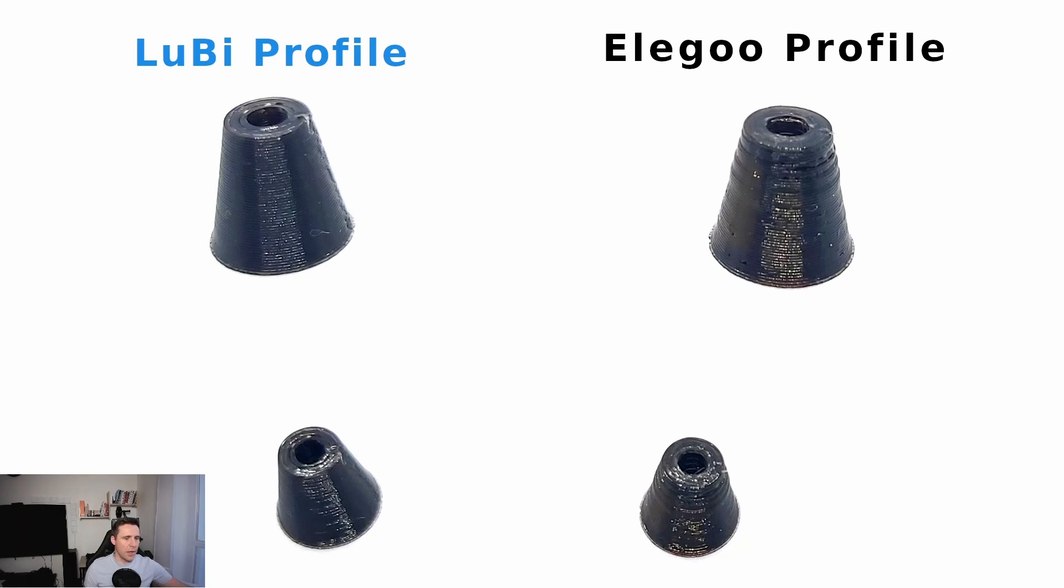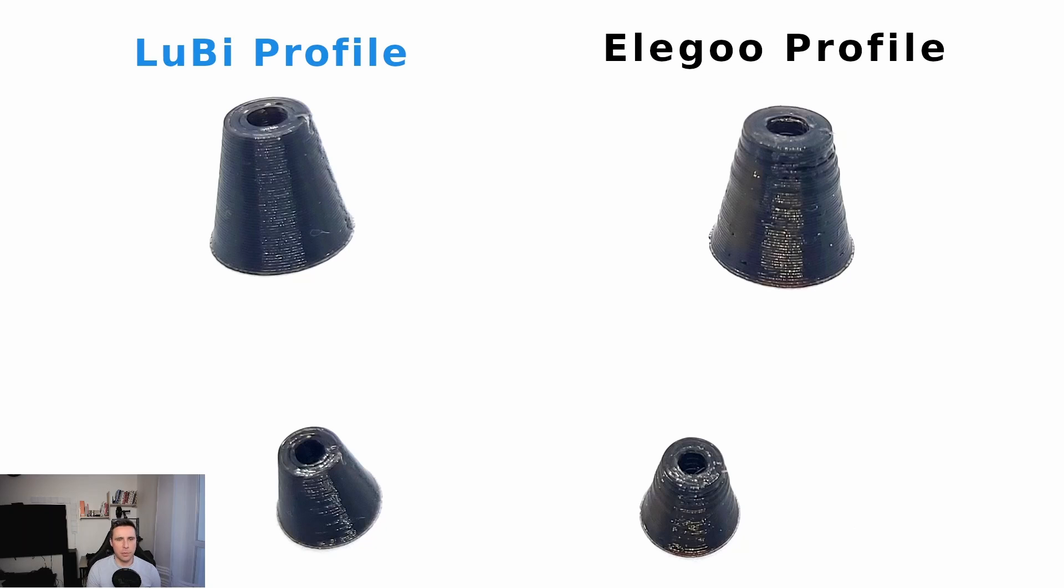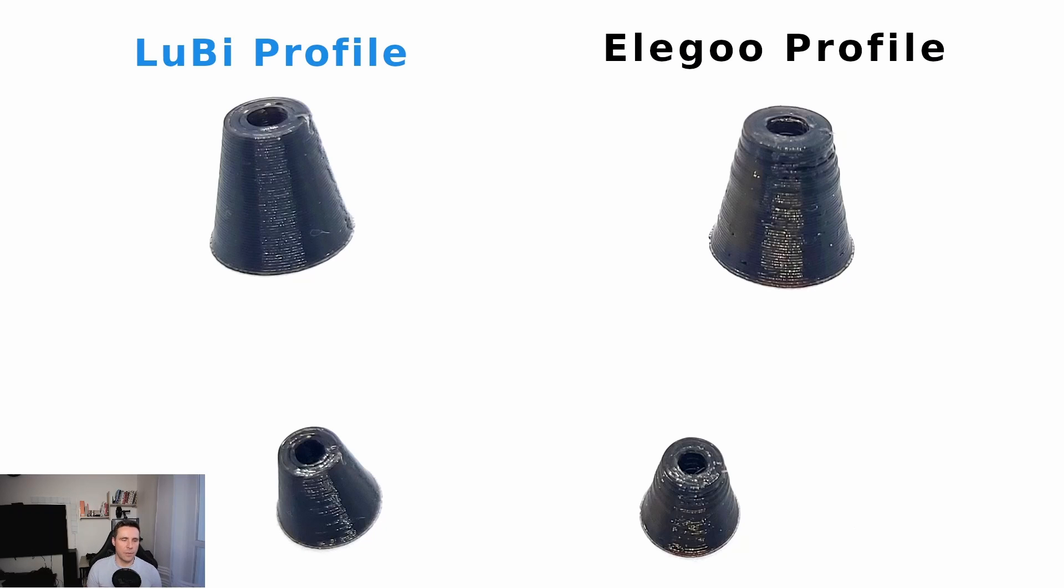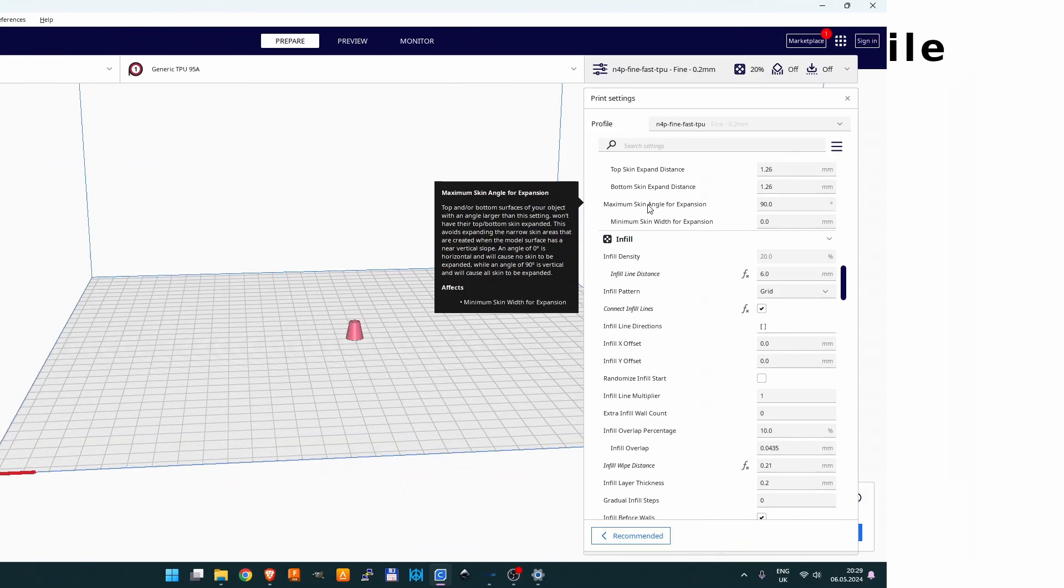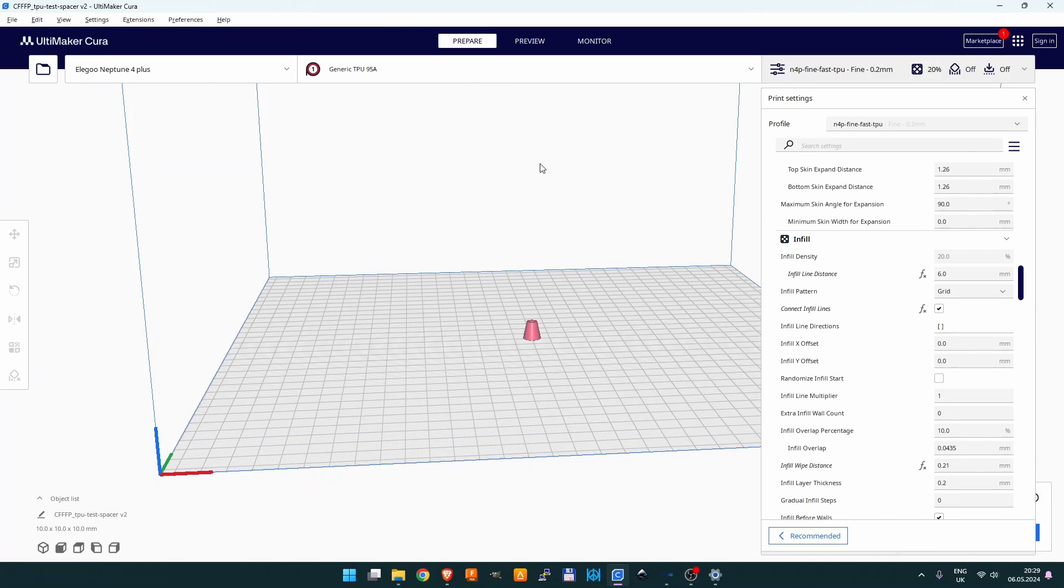The link to the profile is in the video description. You can just import it to Cura and with this profile start a test print. You can print the spacer shown on the picture—there's also a link in the description to this test print.